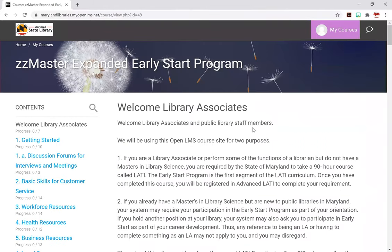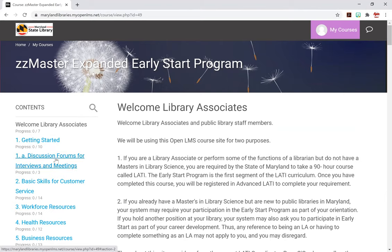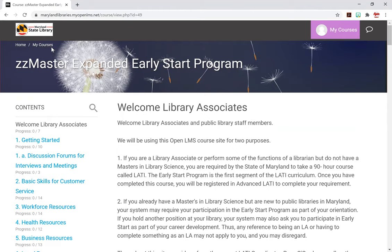There are two ways to navigate and to know where you are. The first is over here on the left — you have your table of contents, and at any time you can click on individual sections to go there. You also have your breadcrumbs up here, and you can see where you are in the course site.